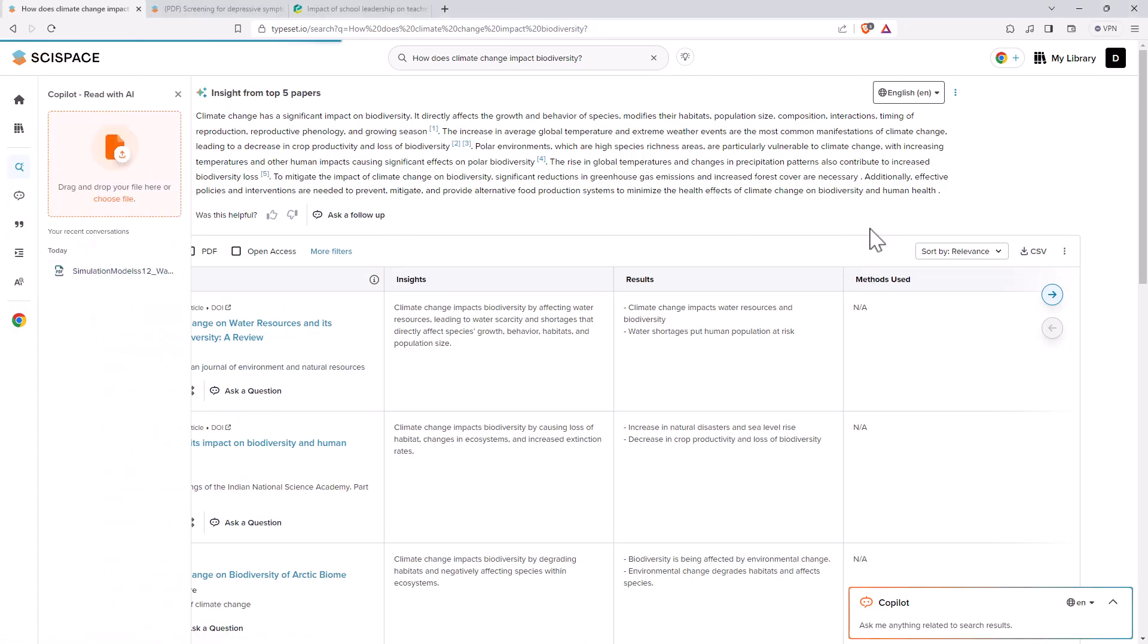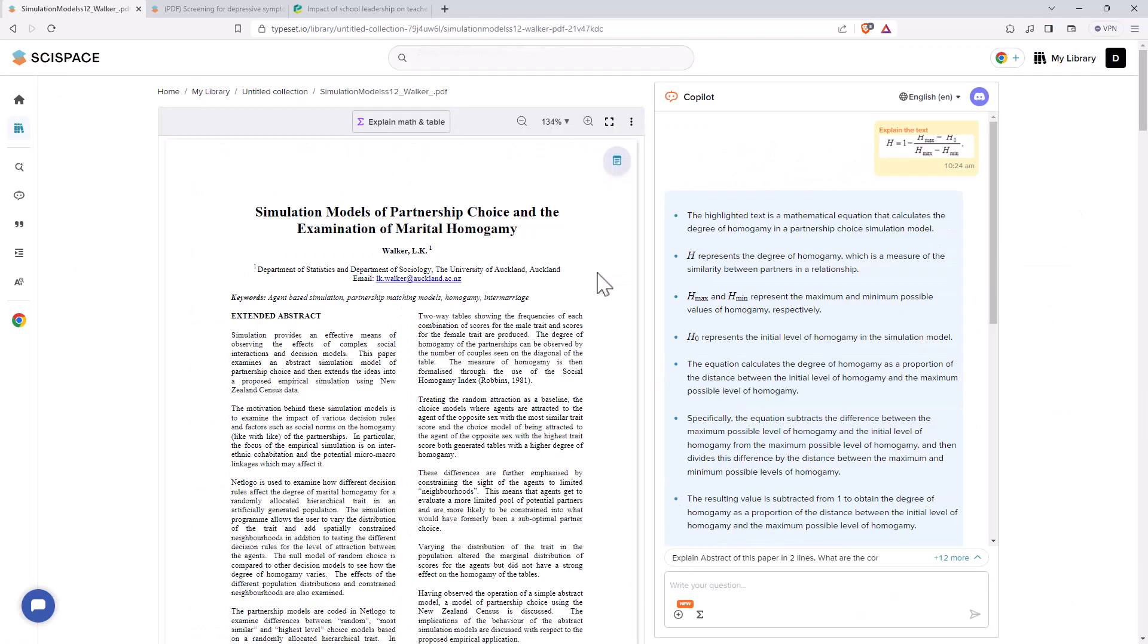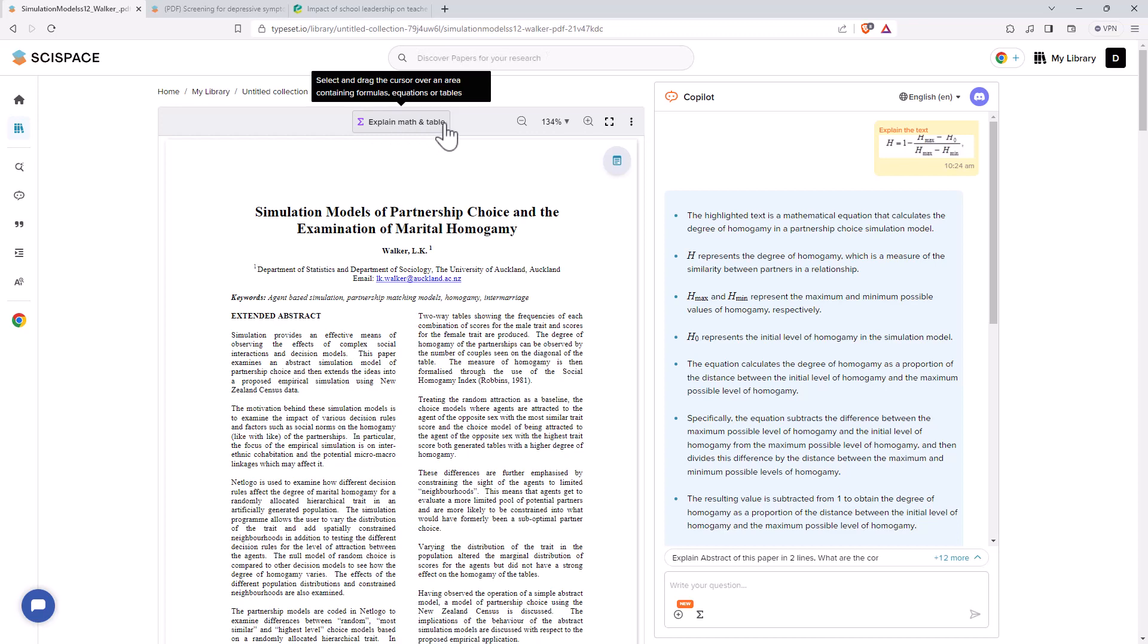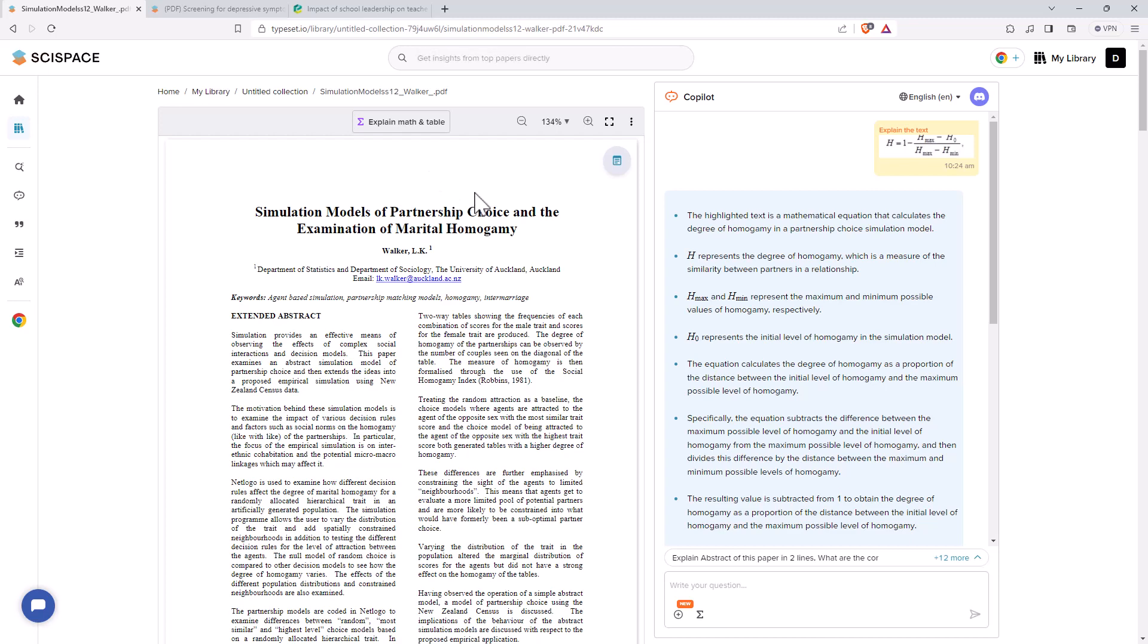And also the Chrome extension of the co-pilot as well. So really, to me, that's the bit that I would be really recommending, particularly the addition of the explain math and table component. I think that's something that I haven't really seen well done anywhere else.